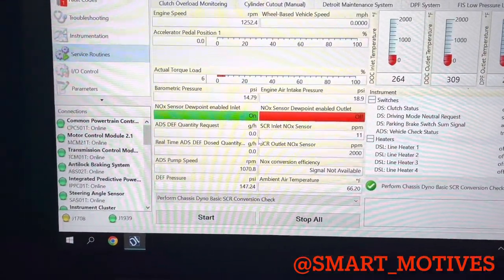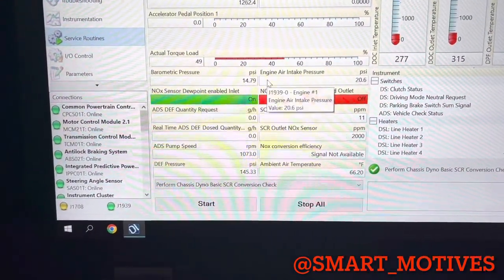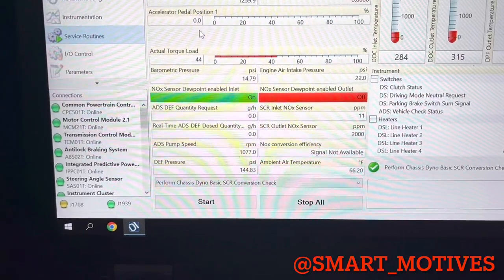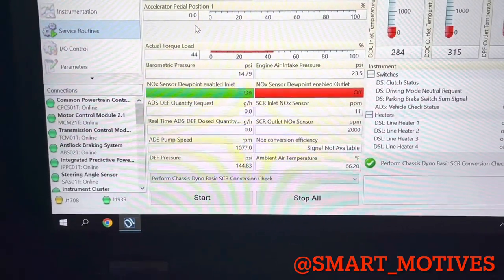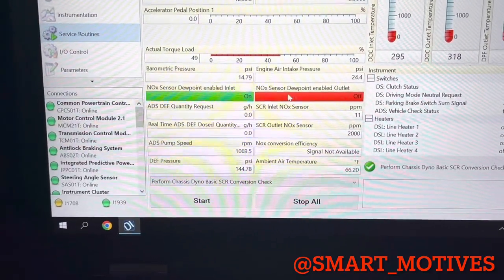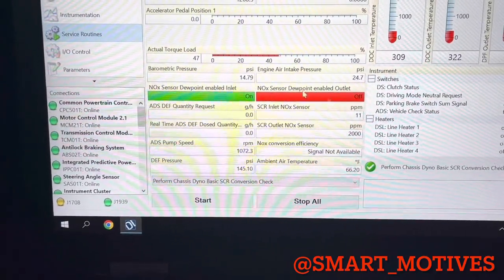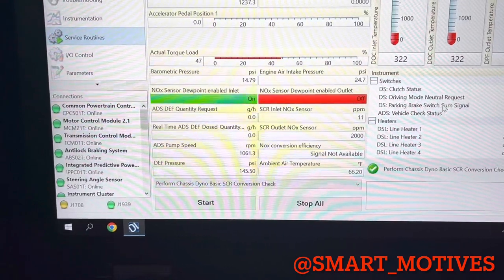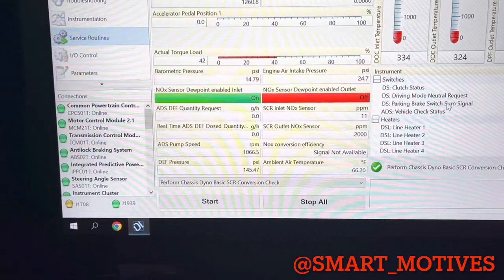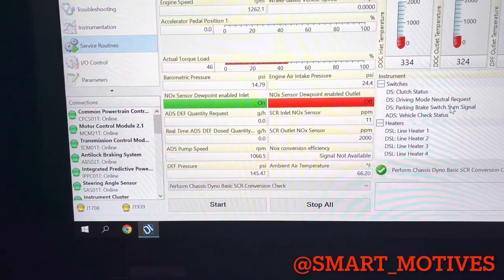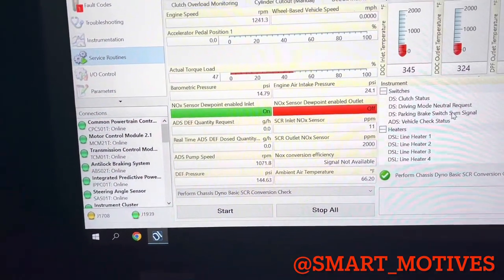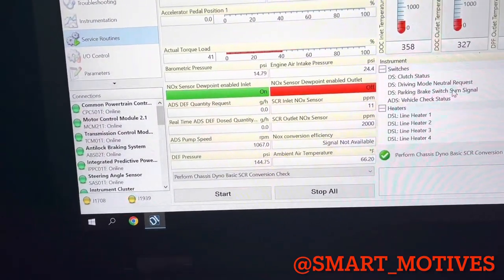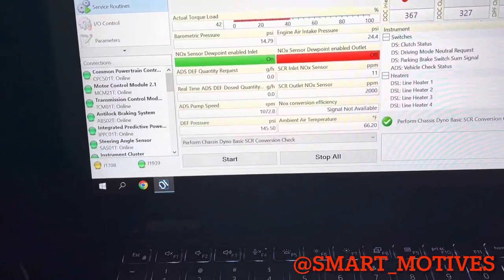So that's basically what it's doing now. So as you can see, the inlet, it's on. And we're going to wait for this to go green.